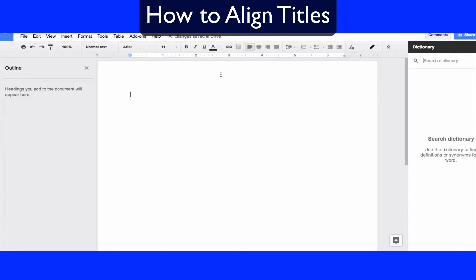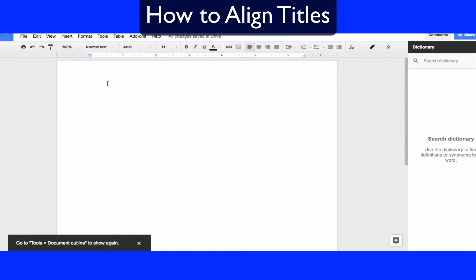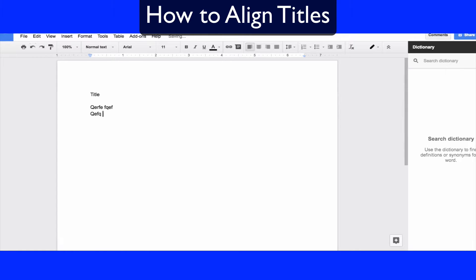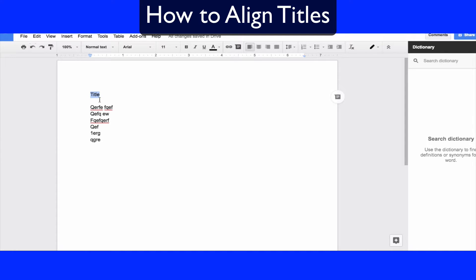In order to do this, what you're going to need to do is open up Google Docs, create a title, and then create some random text under it. So let's say we have this title right here but it's too small.